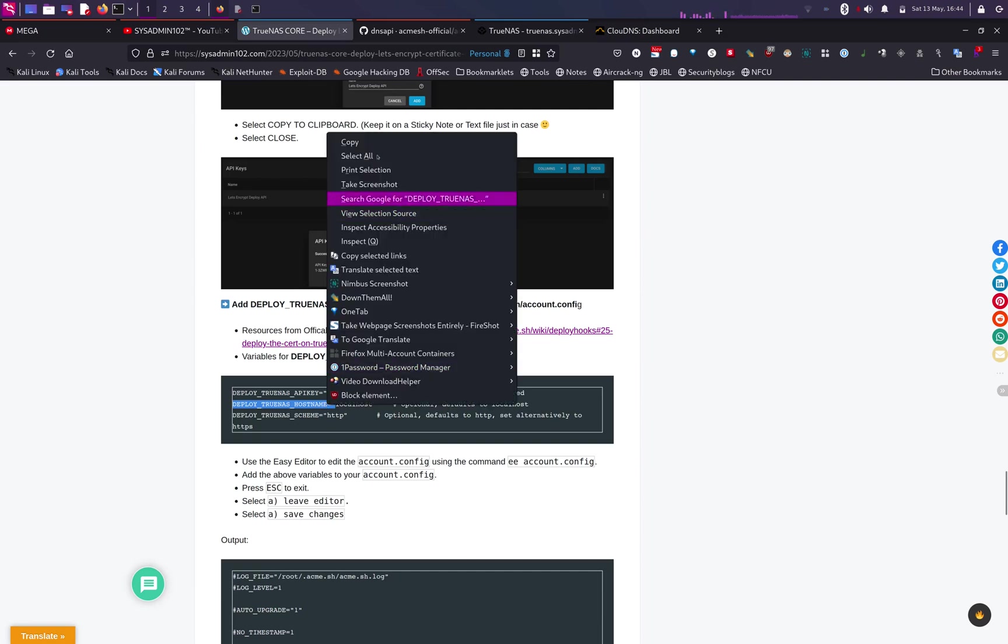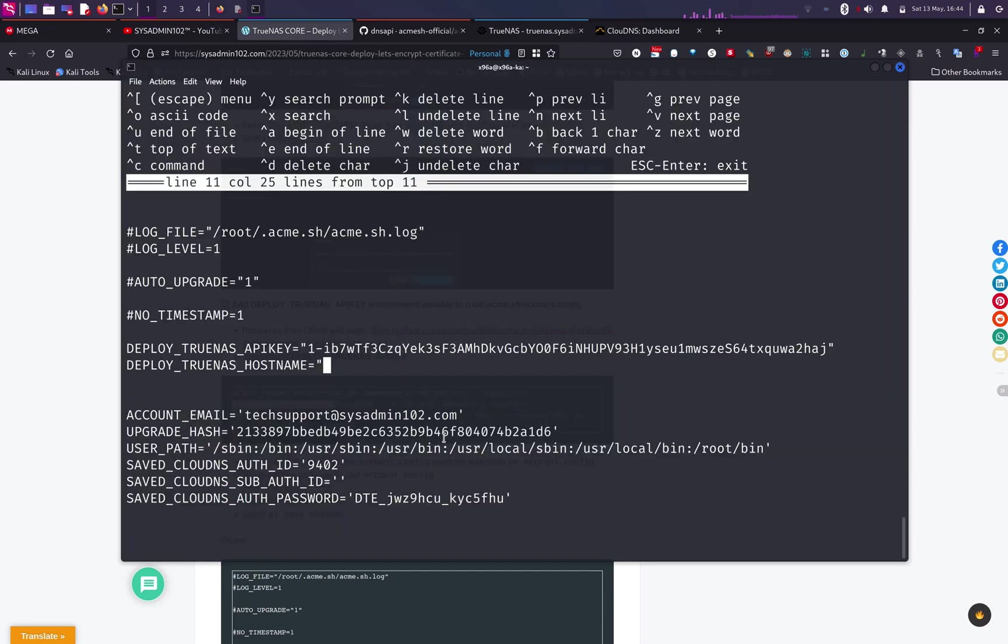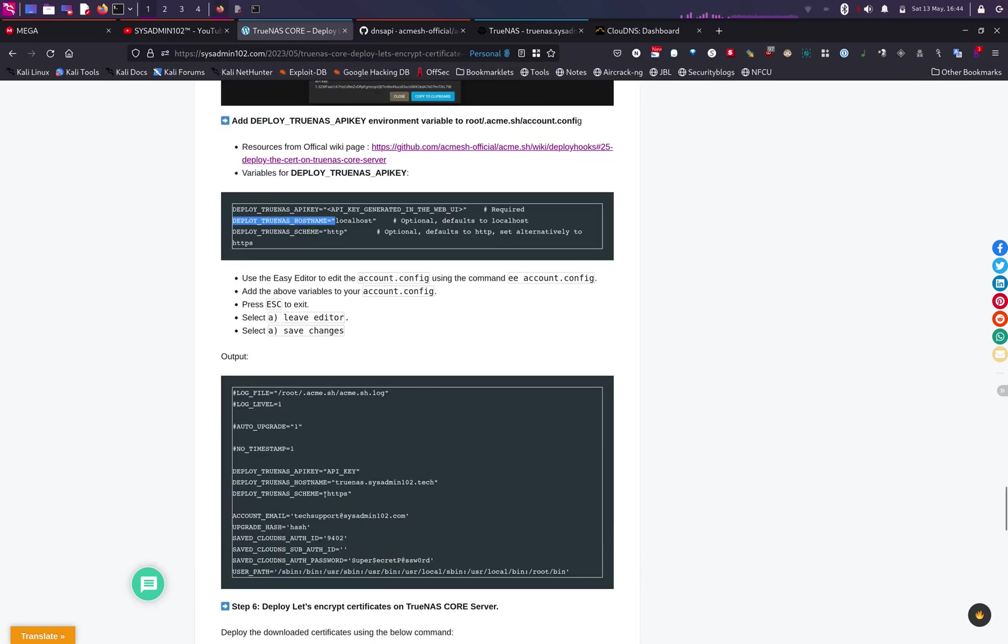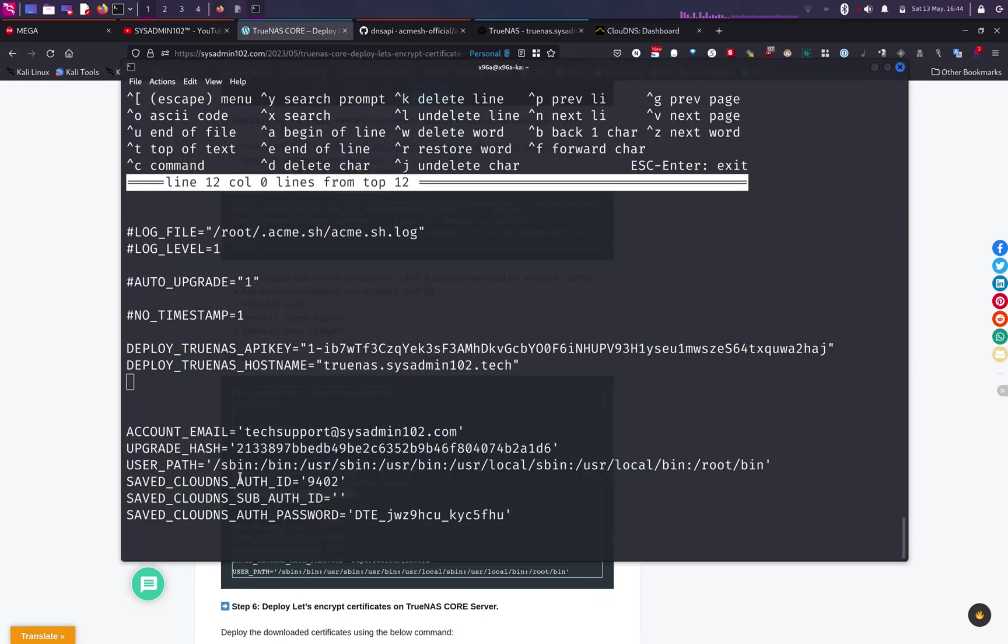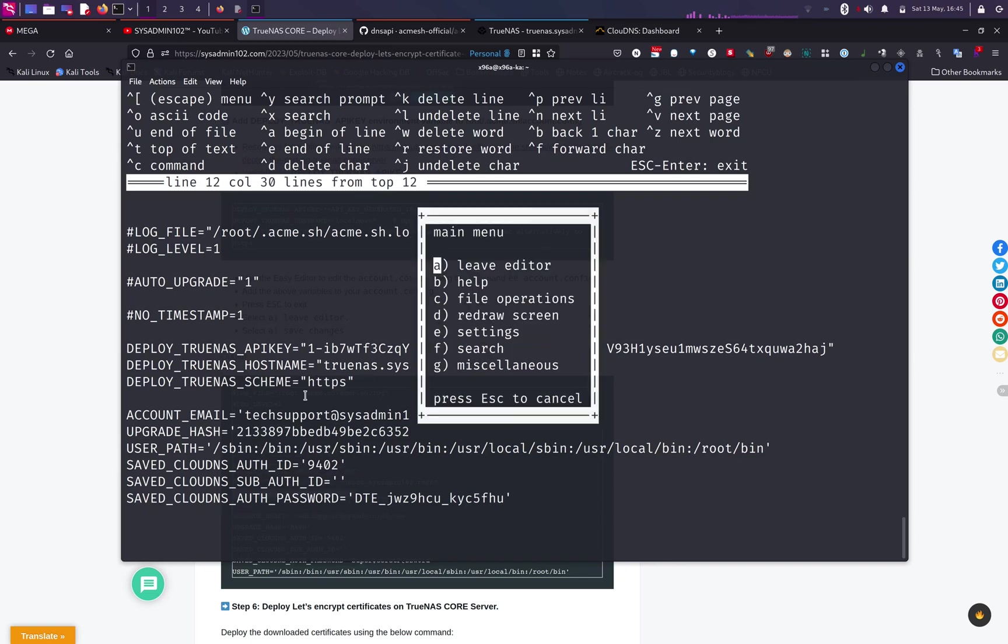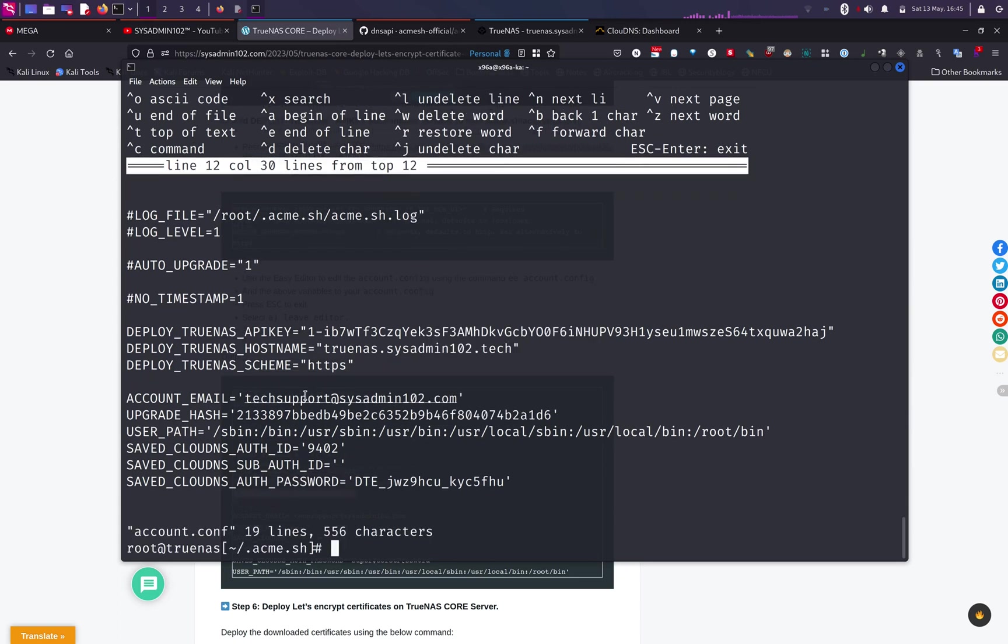and quotation mark again. And then next line, we're going to add in the hostname in the quotation marks as well. It's going to be truenas.sysadmin102.tech. And lastly, it's going to be HTTPS. Alright, and Escape to exit the editor, Enter, save changes. And next we're going to deploy the certificate using the deploy hook for our TrueNAS. And we're going to come back to my website and we're going to